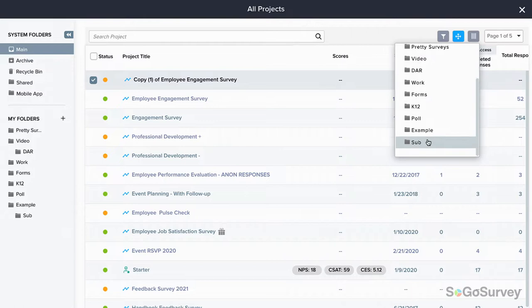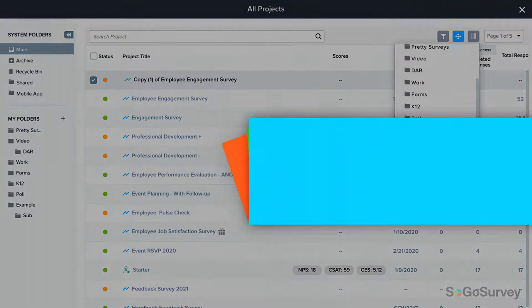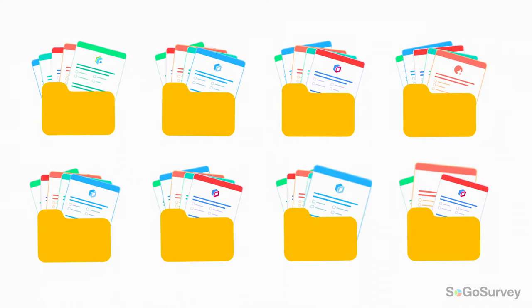One last note, folders are tool specific. In survey folders, you'll only find surveys. In assessment folders, only assessments. Find a place for everything and keep everything in its place with folders from SoGoSurvey.